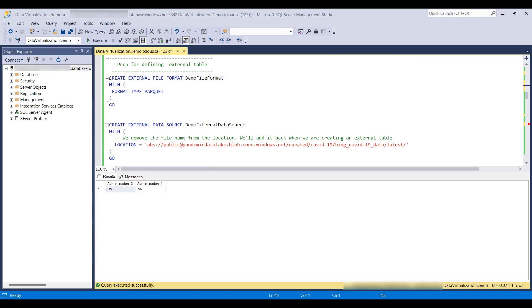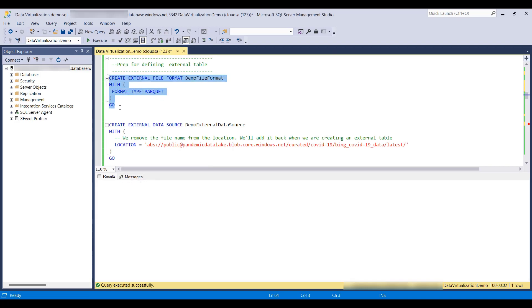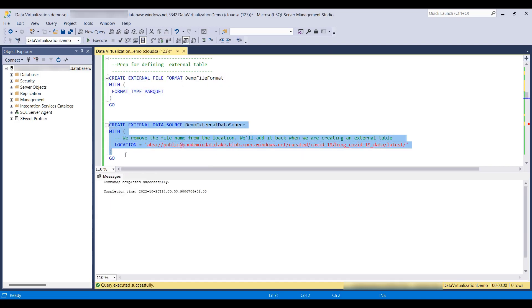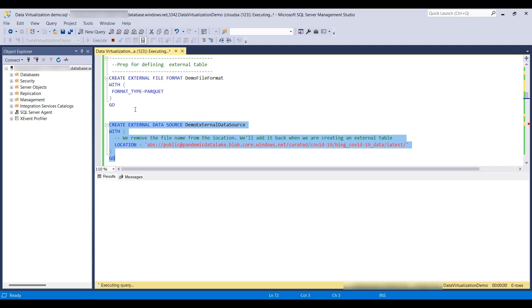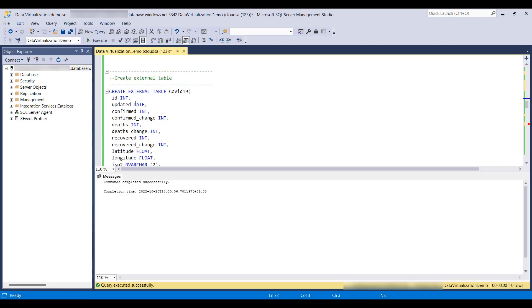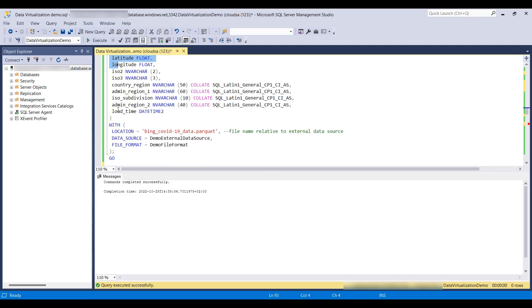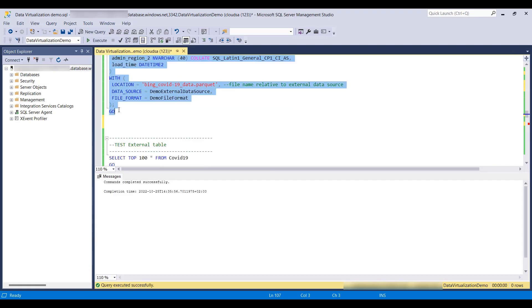Let's go ahead. We will create the external file format. We will create the external data source. And then we will use that to create the external table itself.